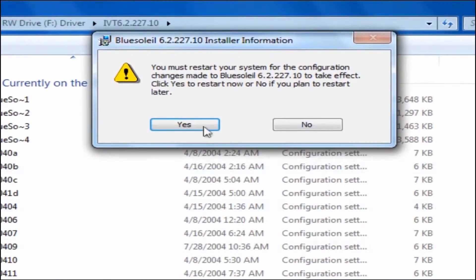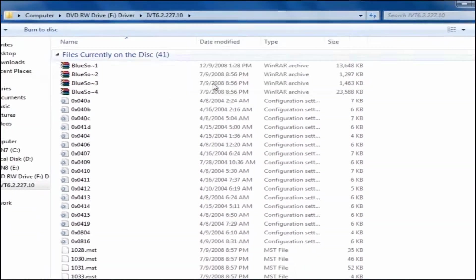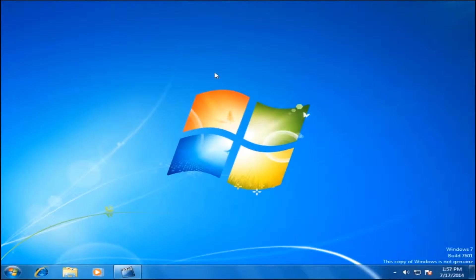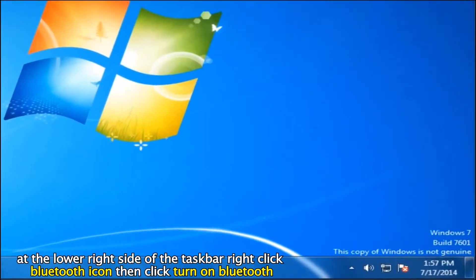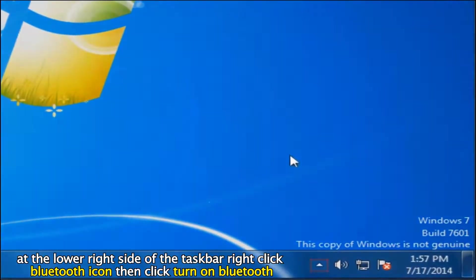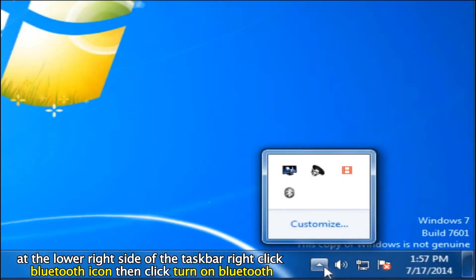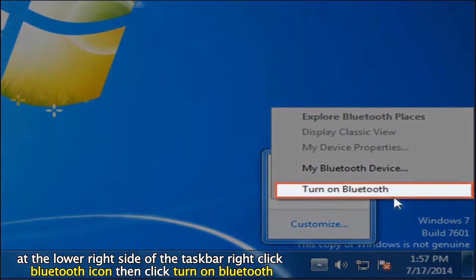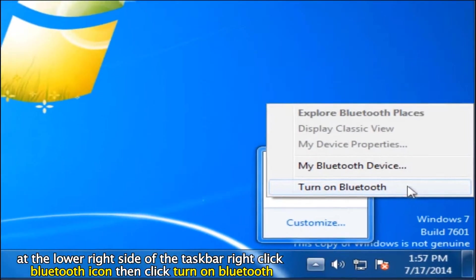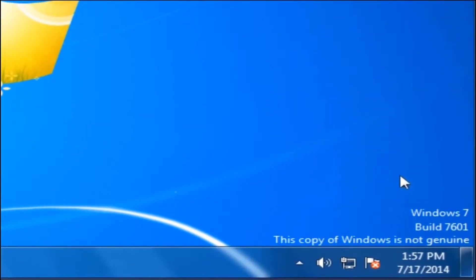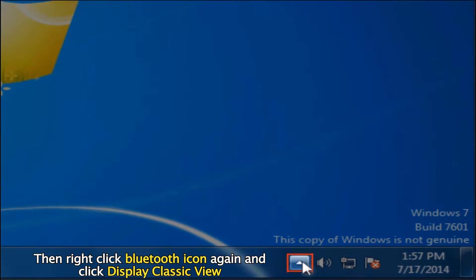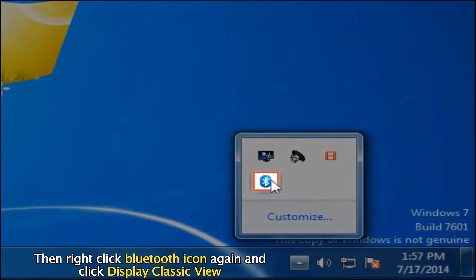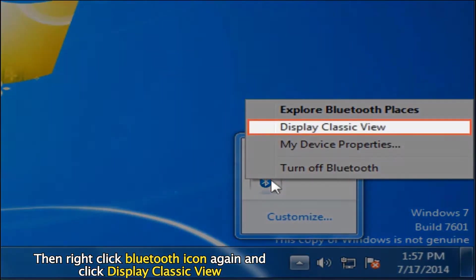To save the changes you've made, click the Yes button to restart your computer. After restarting your computer, at the lower right side of the taskbar, right click the Bluetooth icon, then click Turn on Bluetooth. Then right click the Bluetooth icon again and click Display Classic View.